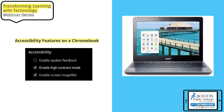One of the great things about Chromebooks are its accessibility features, including spoken feedback, high contrast mode for students who are hard of sight, and screen magnifiers as well. These are just a few — there is a full list of accessibility features that Chromebook automatically comes with.